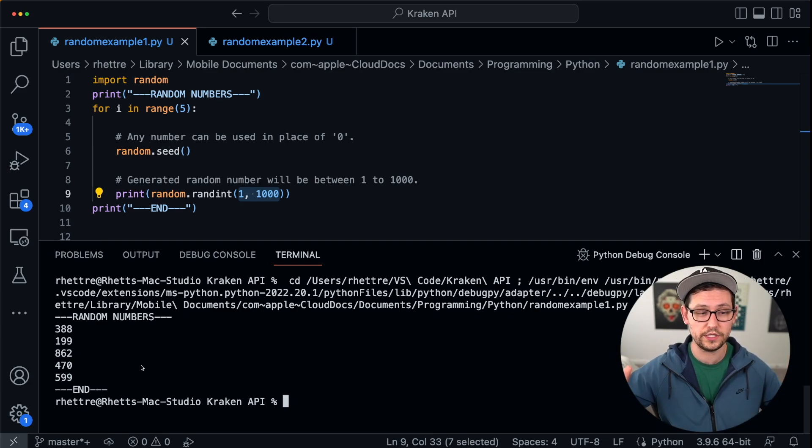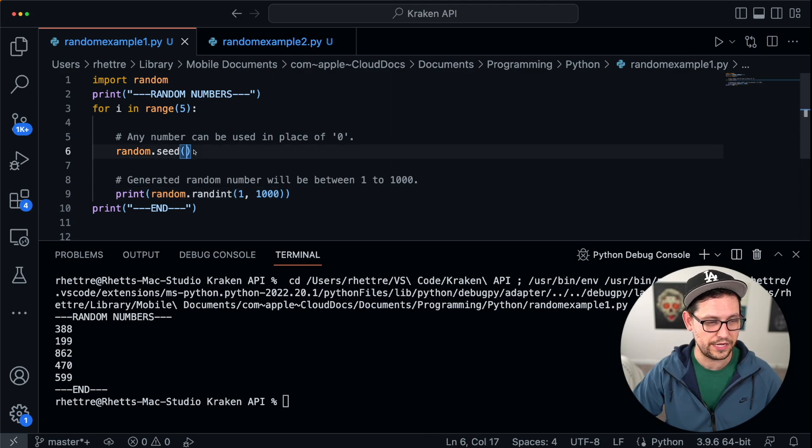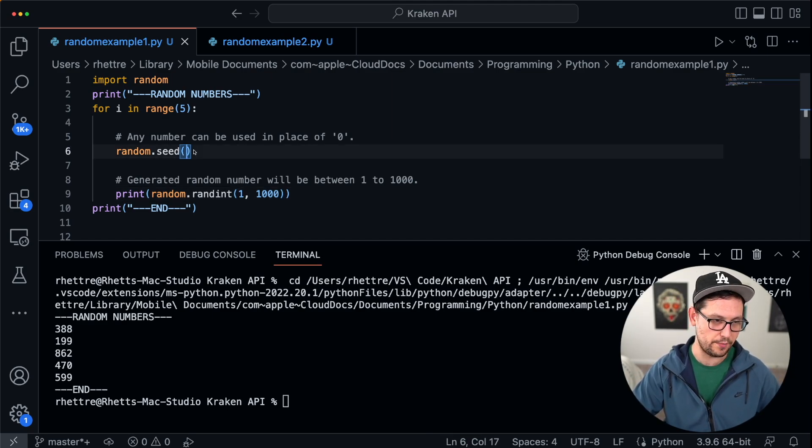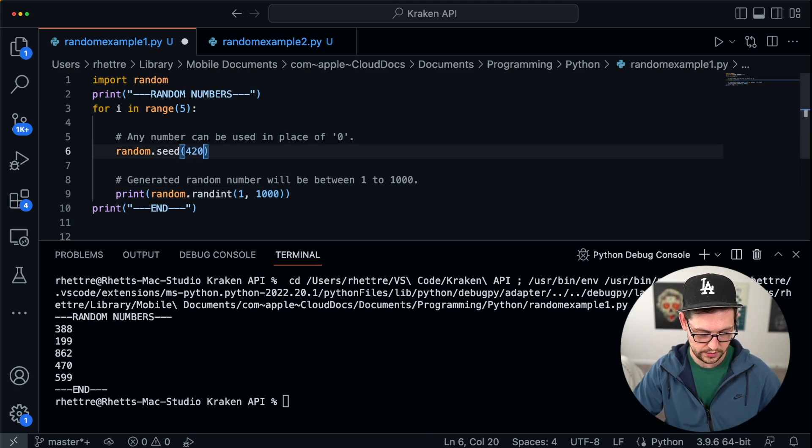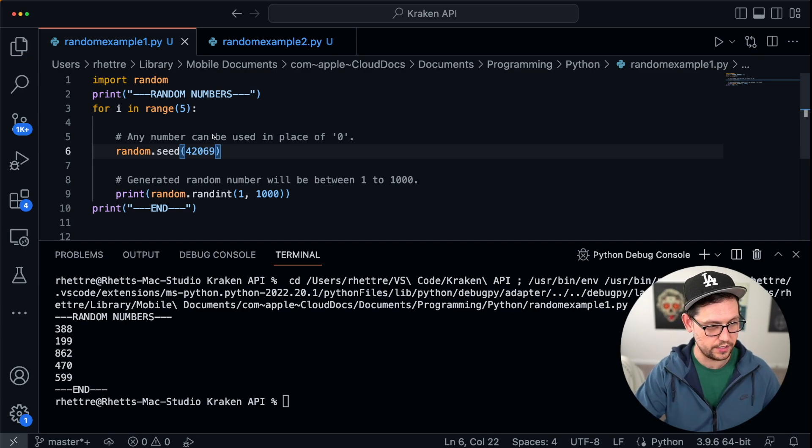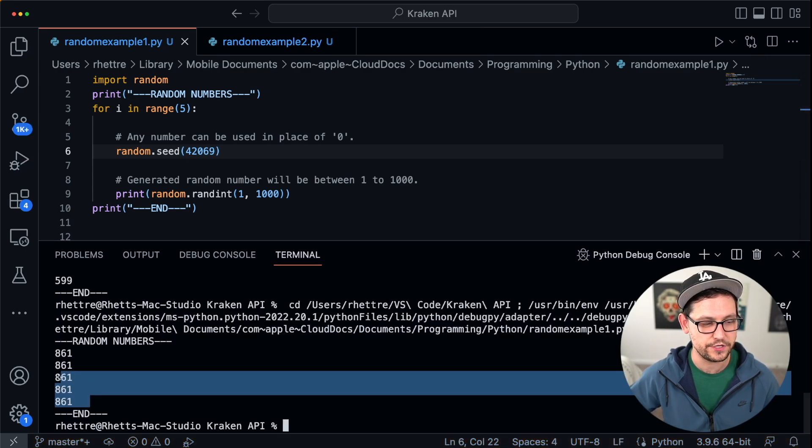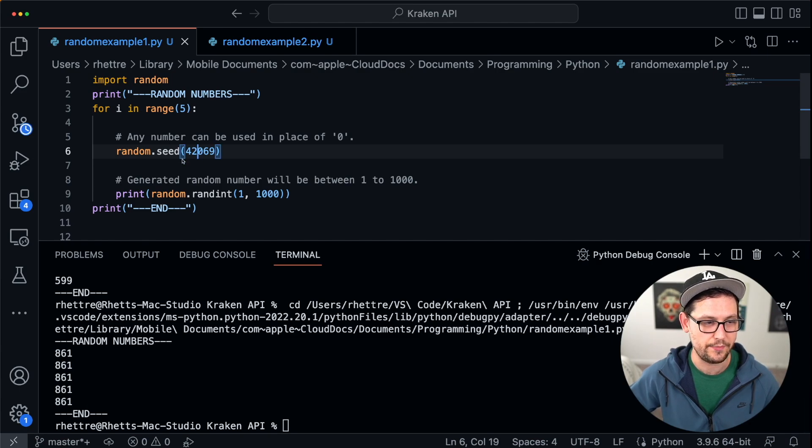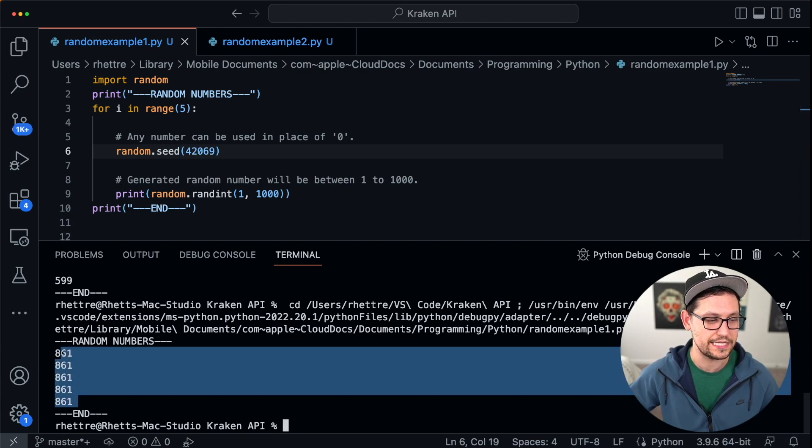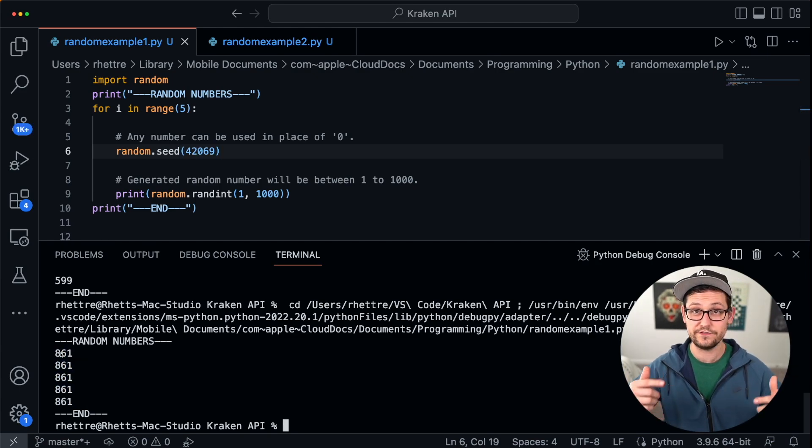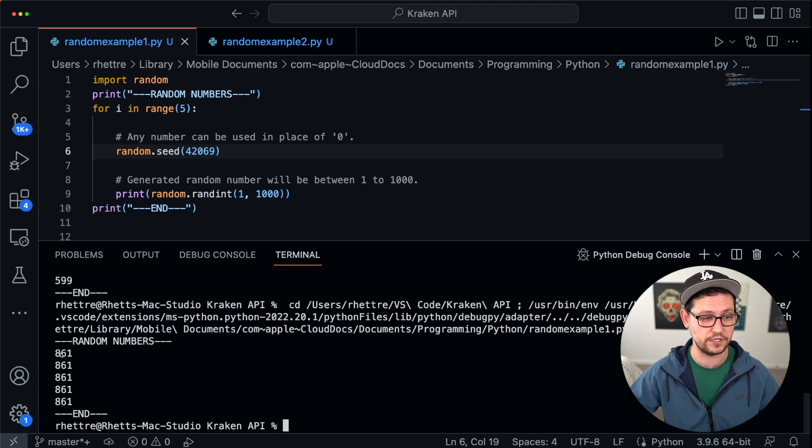We're expecting five totally different numbers between 1 and 1,000. But now if we pass in a number to the seed function, let's say we pass in my favorite number 42069, and we save this, and we run it again, we can see that every single time based on this number, this seed that I passed into the random function, we got the exact same random number, even though we called the function five different times.